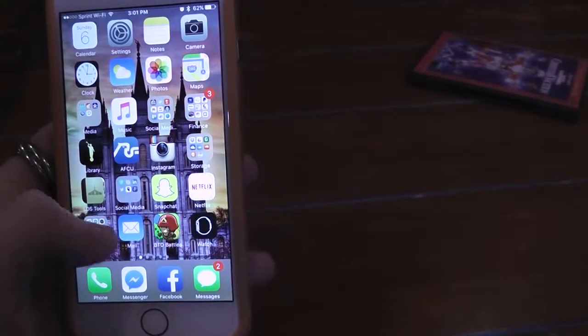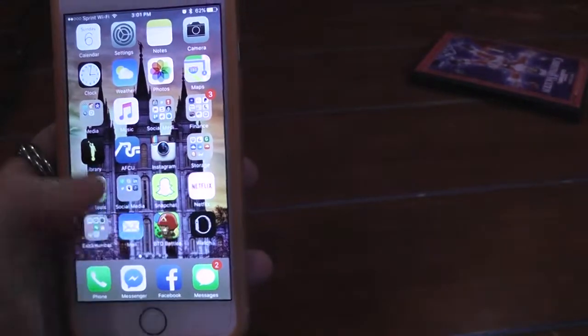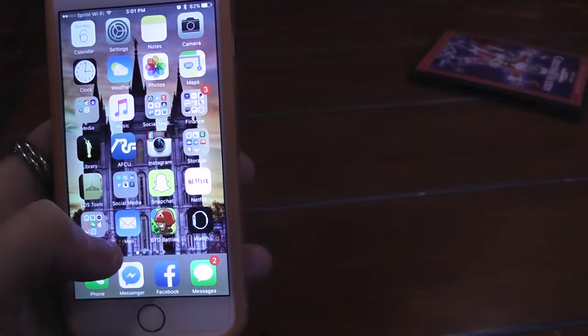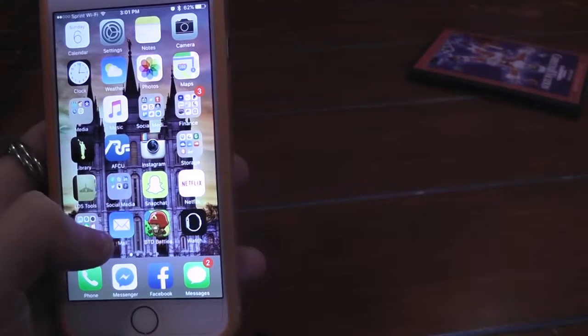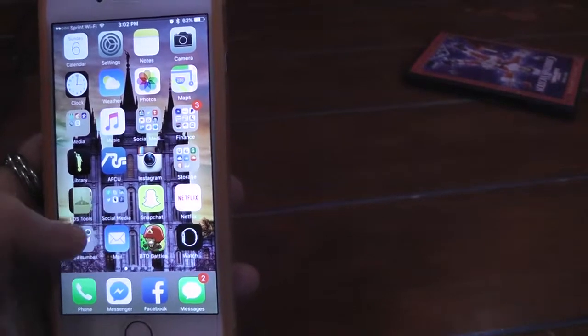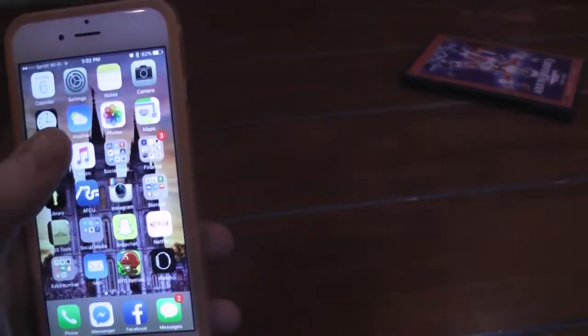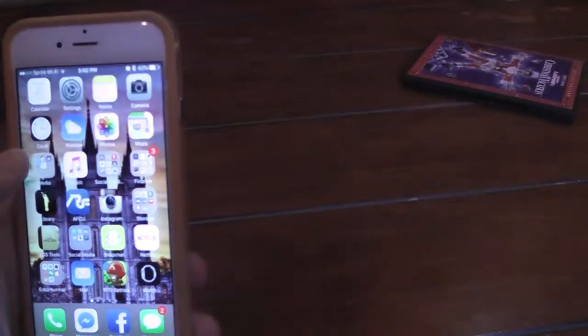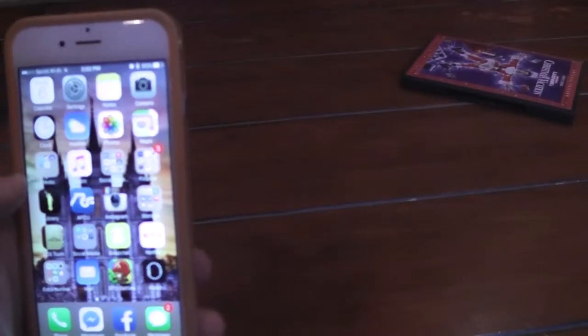I like to use the regular social media apps, along with Snapchat, Instagram. Let's see, Maps.